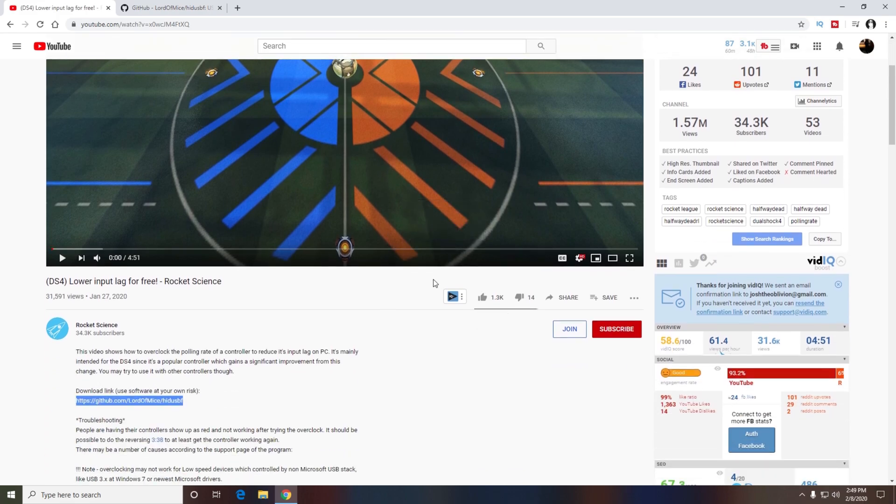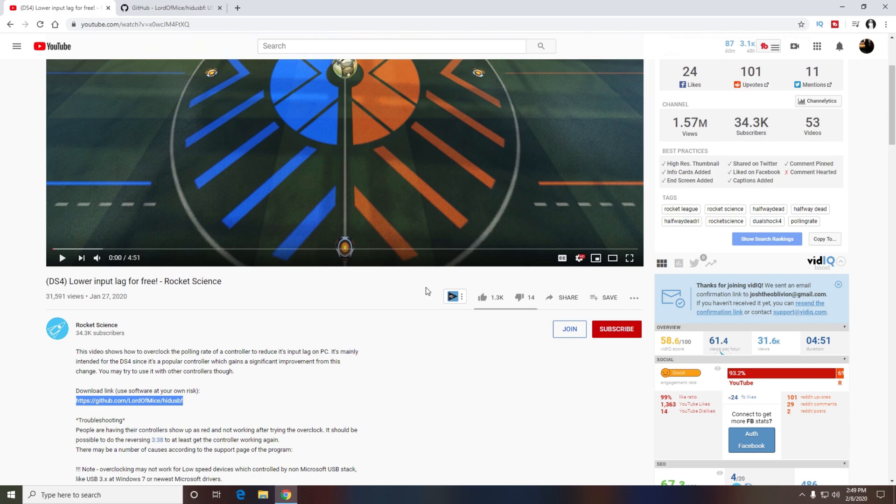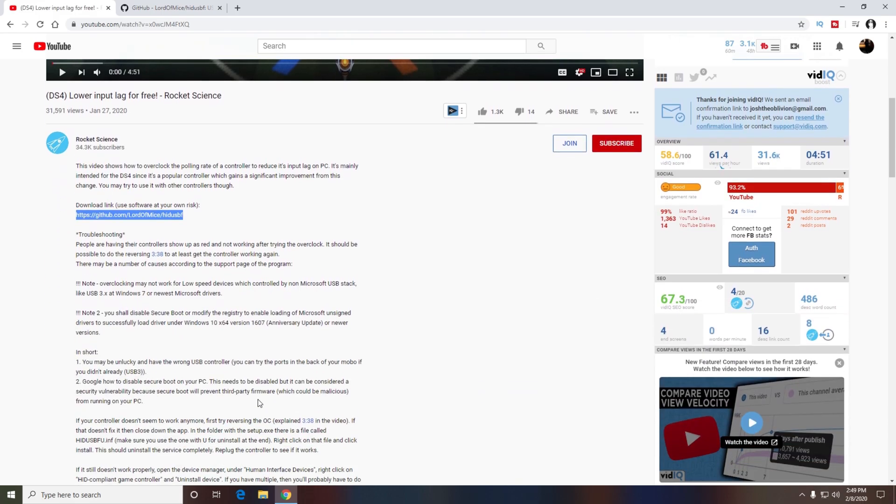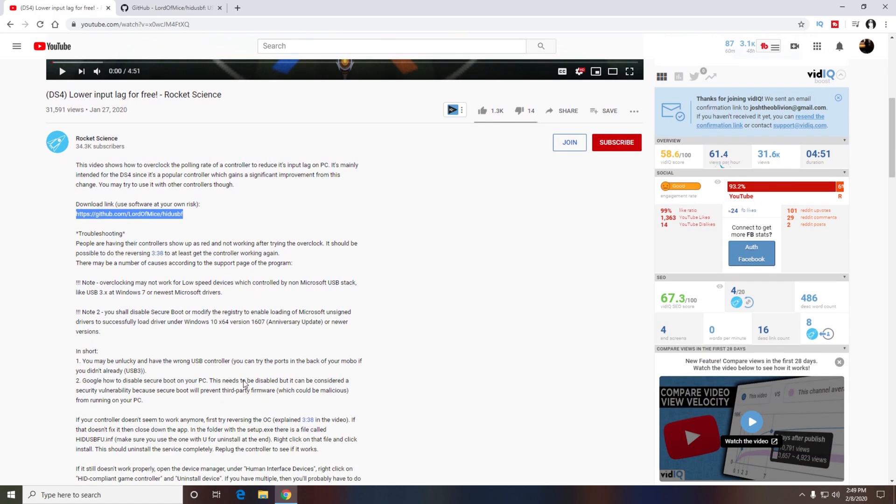I was reading up on this video because I use a Strike Pack, so I was wondering how to reduce the input lag on my controller. When you use a Strike Pack, the input lag is a little bit higher, so I watched this video showing how to reduce the input lag on your controller.